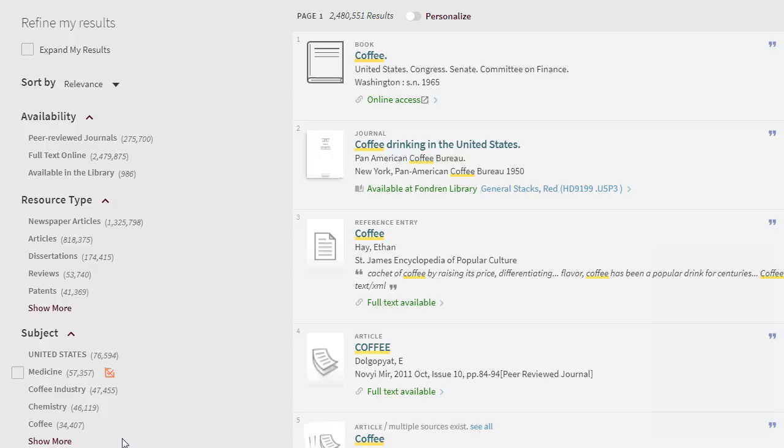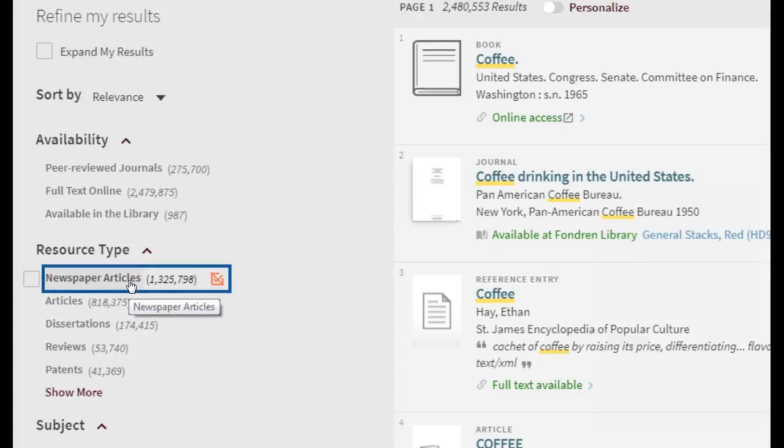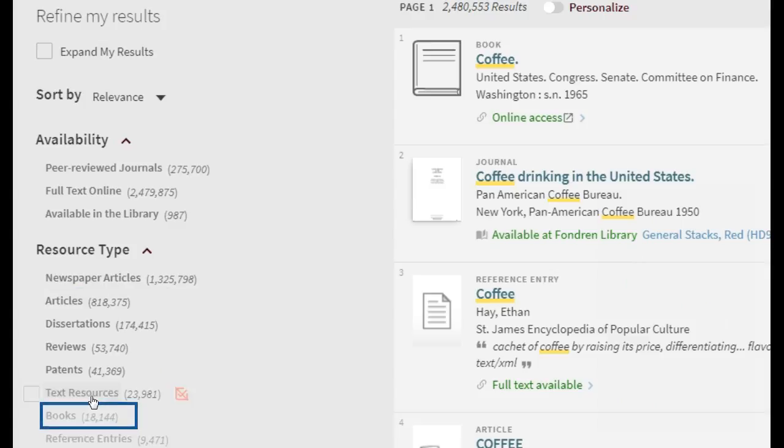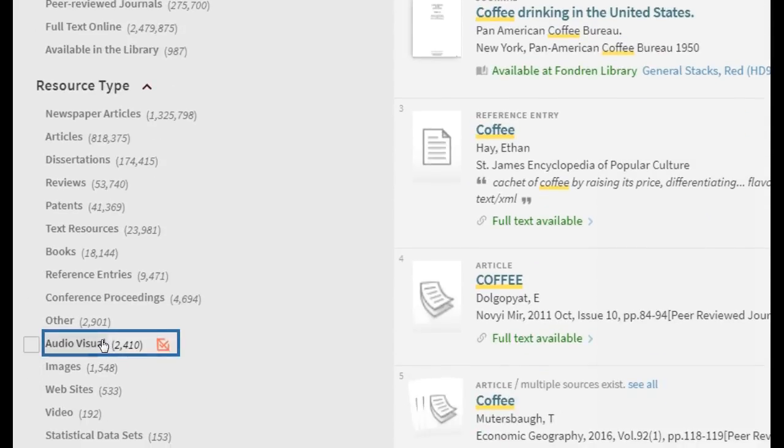The results show items available through SMU libraries containing the words you searched. These include newspaper articles, articles from journals and magazines, books, and audio-visual materials.